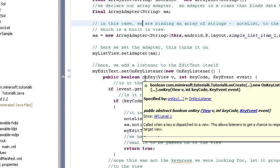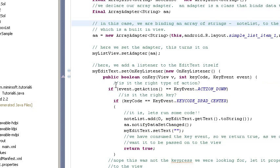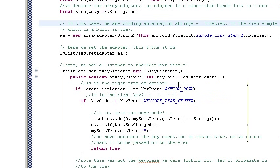It implements the on-key. When we call it, we first check to see if it's the right action. Yes, we want action down. Is it the right key? Yes, it is. And if so,